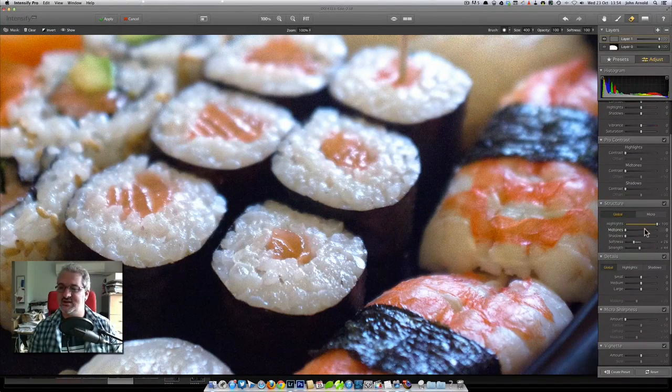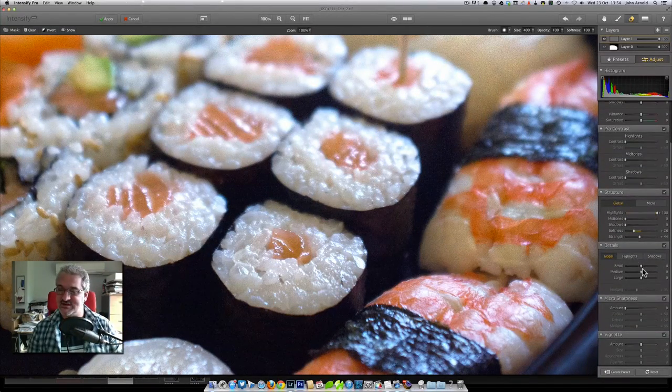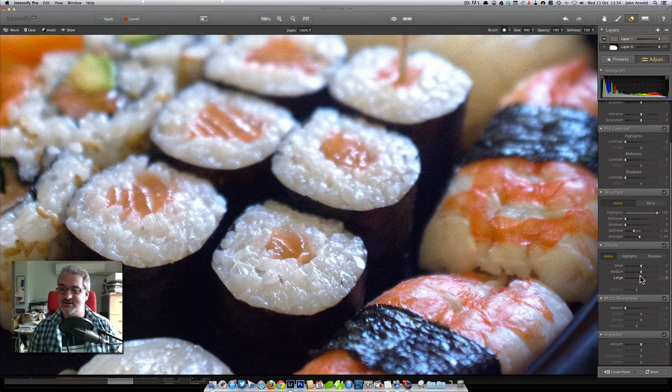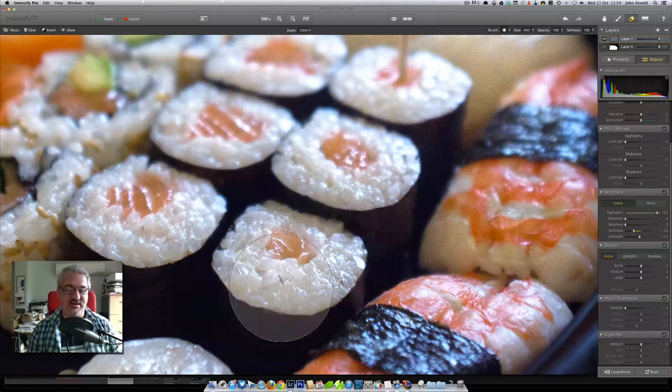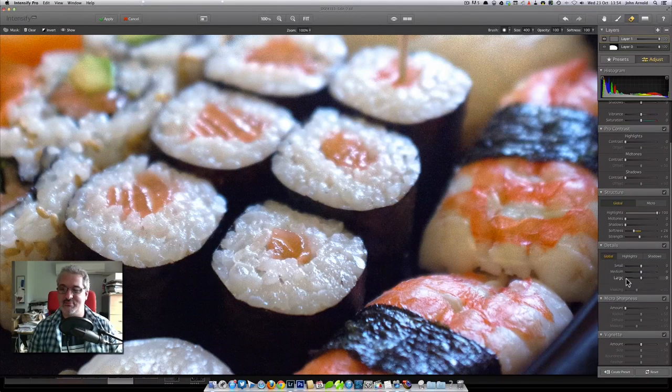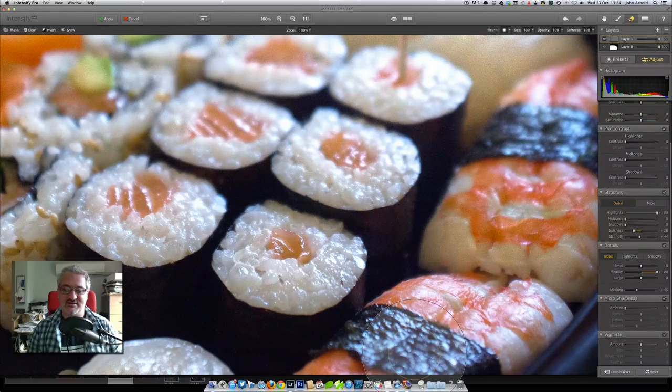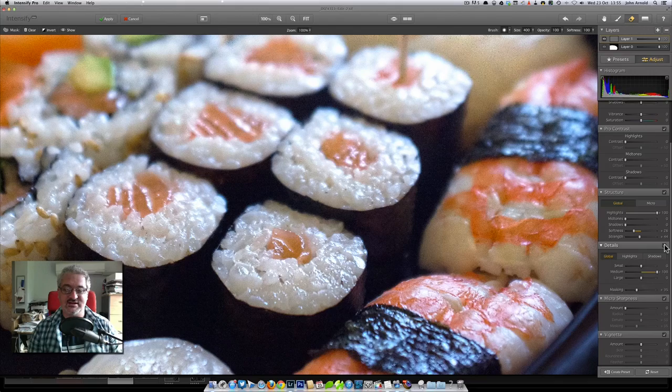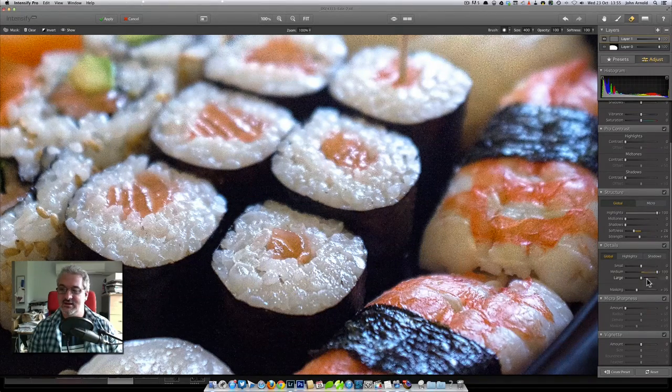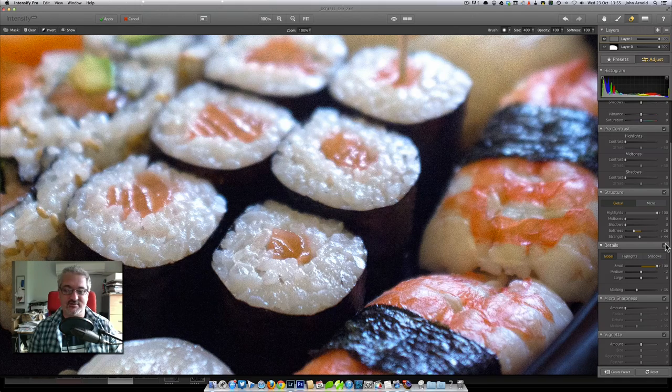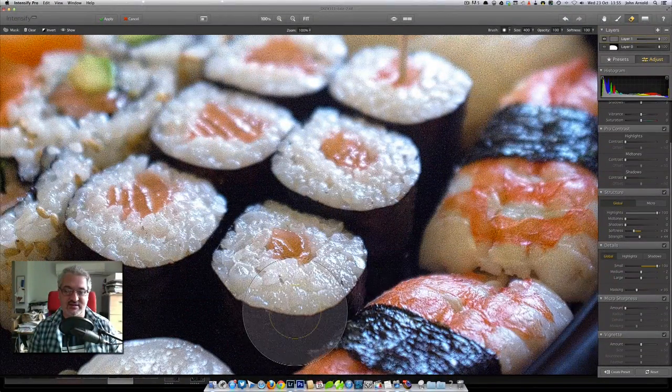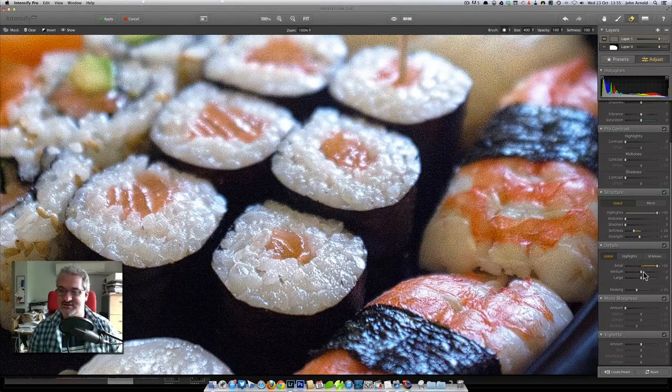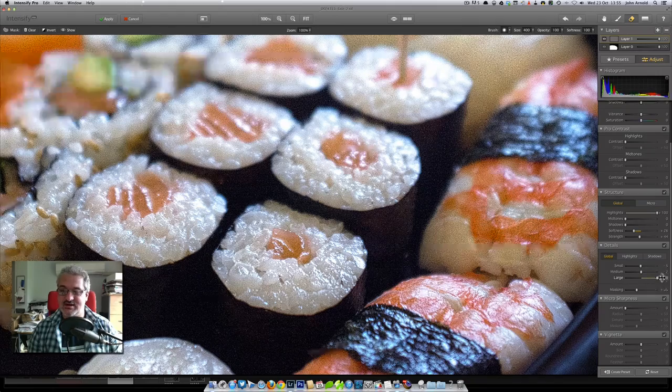I'm going to go to the details section now. This is going to work more like a sharpening than a clarity I think, so what we're going to do is we need to find the slider that affects the right size of detail that we're working on. Now I'm pretty sure it's not going to be large, so let's just try our medium slider and see if that does anything for us. Now if I turn this detail section on and off I can see that it is working for us pretty well. Let's just turn that off and try our small slider and see what that does for us. Now if you look there carefully you might not be able to see on the video but that's actually sharpening the grain in the image now, so I definitely don't want small.